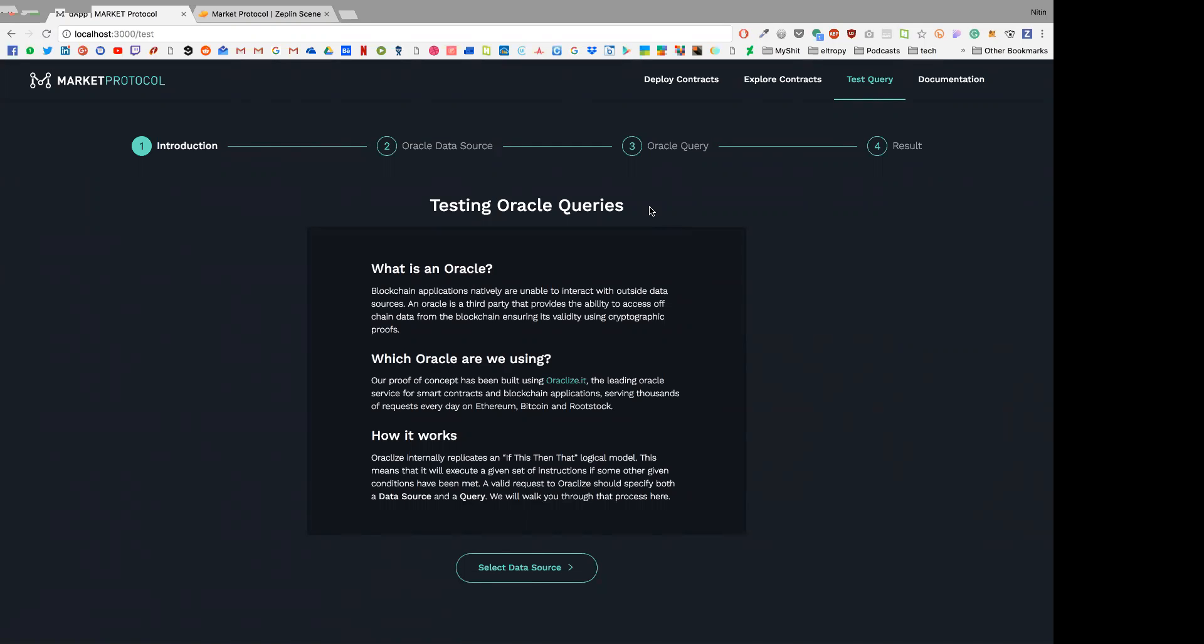So it's just a UI bump this week, nothing fancy. And basically it's a four step process of testing an Oracle query.